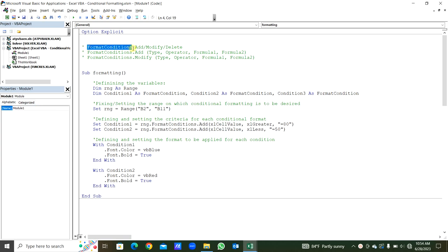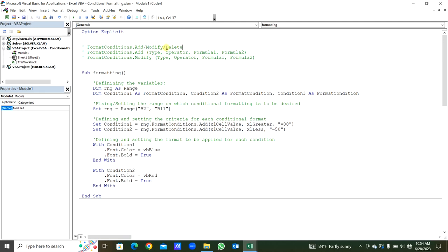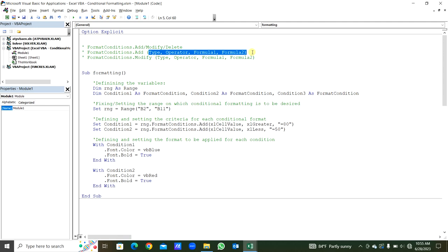In the format conditions, we can add, modify, and delete anything for the format condition. The format conditions that we applied already — those things can be deleted. We can add any format condition or modify it. Within that format condition, there are parameters: type, operator, formula one, and formula two.